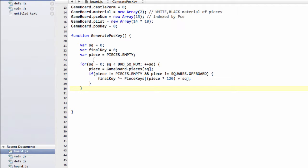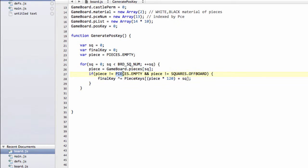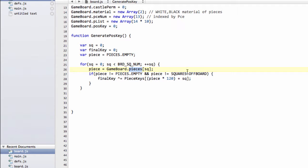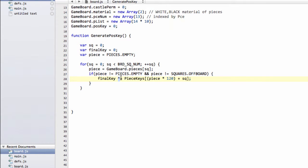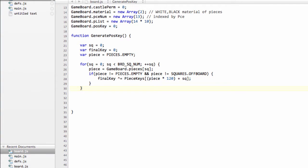So the way we do this is we loop through all of the squares, 0 to 120. We get the piece on a particular square. And if that piece isn't empty, and it's not off board, because our pieces array will be initialized that all of the surrounding border squares will be set to squares off board. So if we're not squares off board, and we're not empty, it means we must have a piece. And therefore, we'll hash in the RANDOM key at that piece times 120 plus the square. So our individual unique index for that particular piece and square combination.